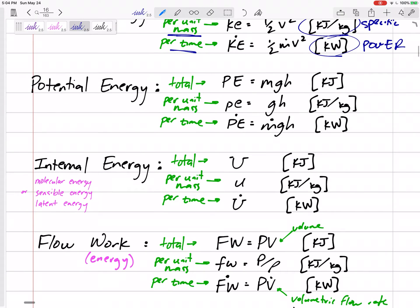Then there's internal energy — capital U, lowercase u, or U-dot. That's on a molecular level how much energy is inside the fluid. We won't really calculate that; we won't have a formula for it. In the future, we could find it in a property table in the back of the book.